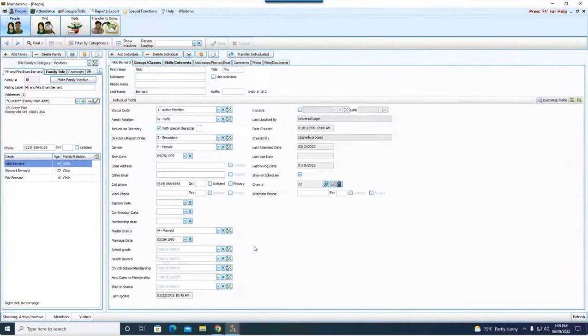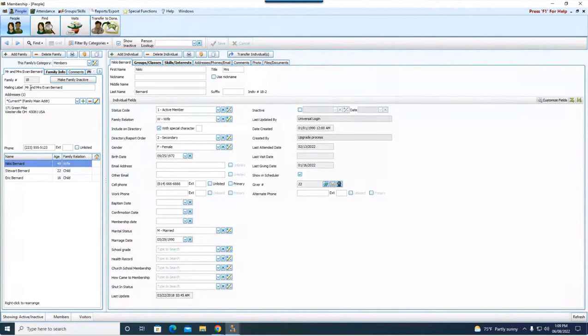Now we're back in the first or the original household. There are several things, again, that I just read you that we have to change or update. So first thing I'm going to notice over here on the left is the mailing label. It still lists them as a couple.